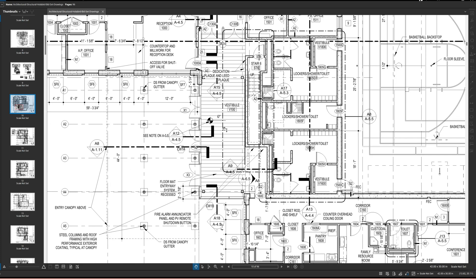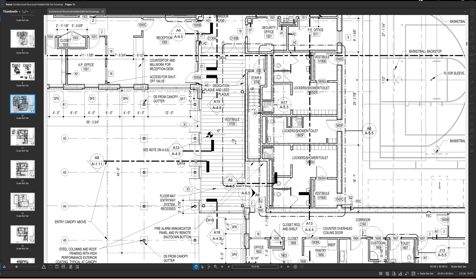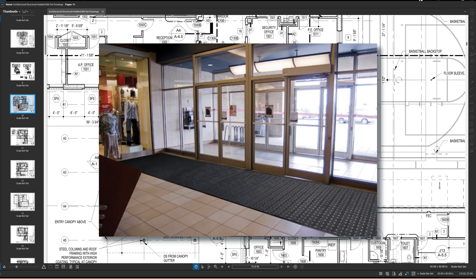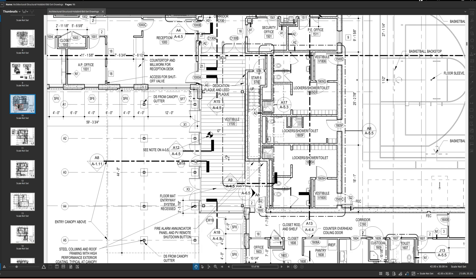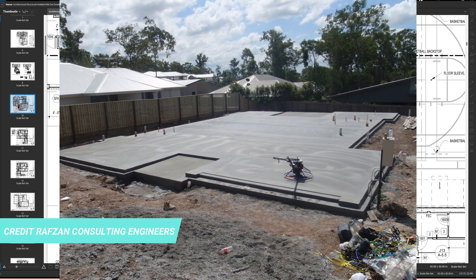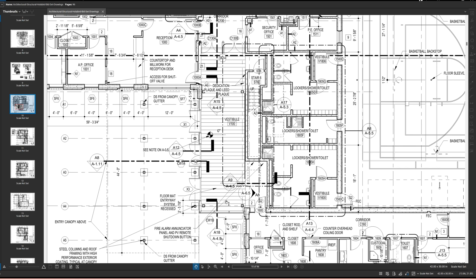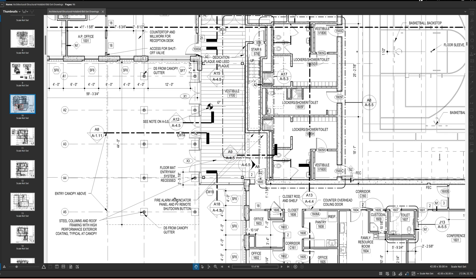Back on the plan, this hatched pattern here is labeled 'floor mat entryway system, recessed.' That means this thick floor mat will sit flush with the rest of the floor — but to achieve that, the slab underneath has to be depressed slightly lower than the surrounding slab. That way the students won't trip on their way in or out of the school.